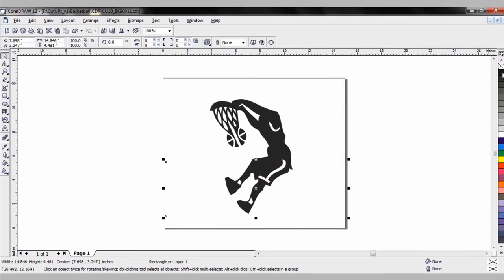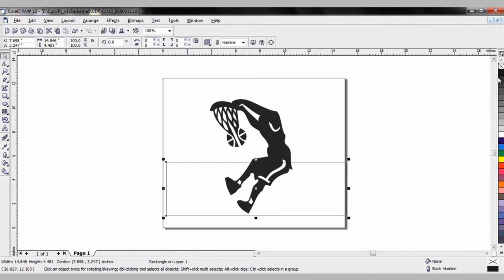I'm going to right click so I can see the box outline as a hairline. I right clicked on the black color. Now the box is selected. What I need to do is with my pick tool, I need to also select the basketball player. So I'll hold the Shift key.